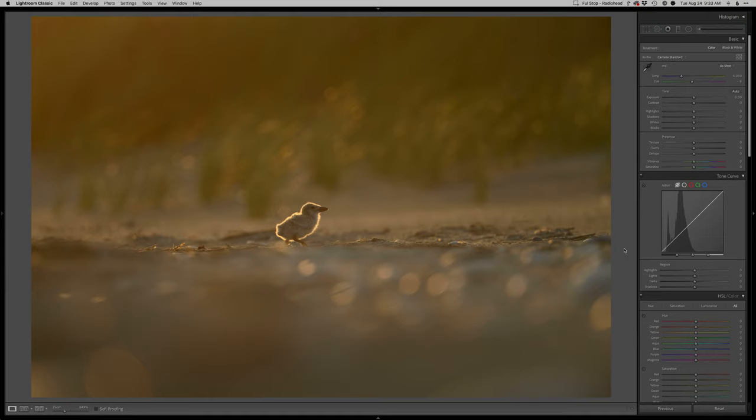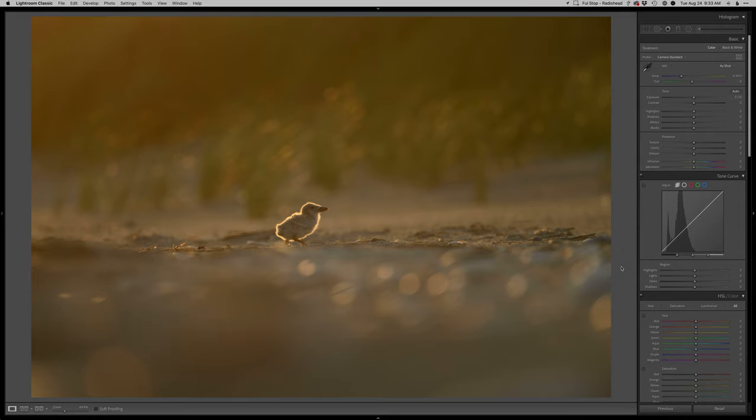Hey everyone, thanks so much for joining me for another real-time edit. Ray here. I got this adorable black skimmer chick and some gorgeous rim light, some late evening sun, so this should be a fun edit. Let's get into it.